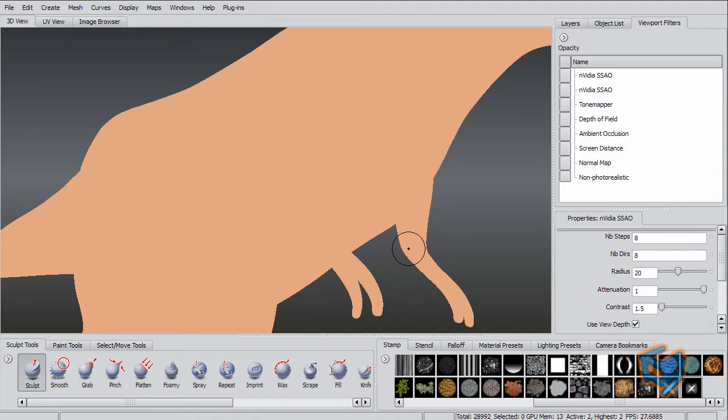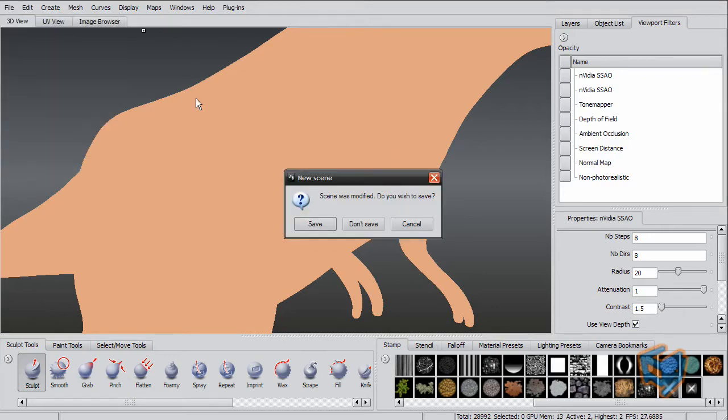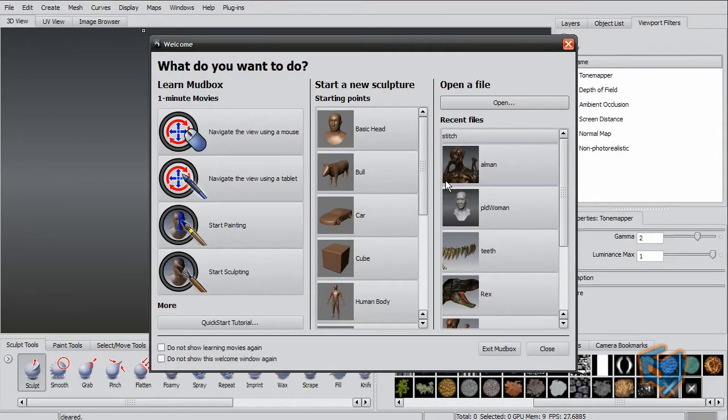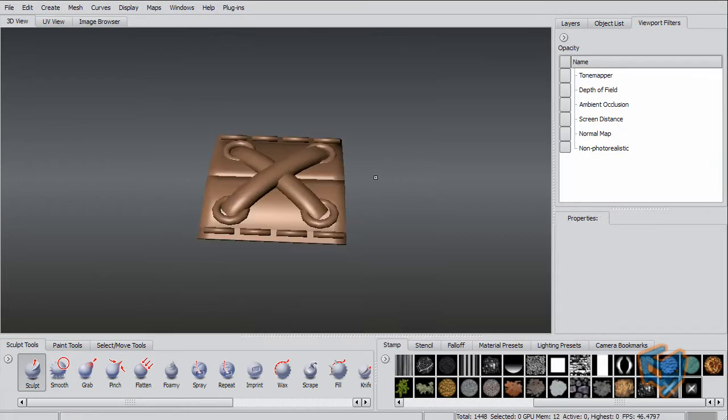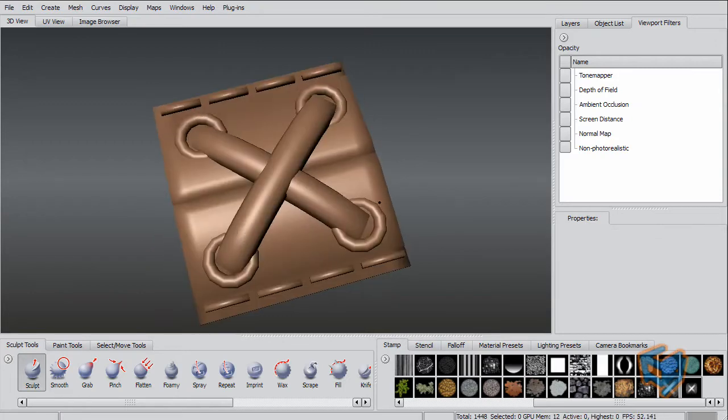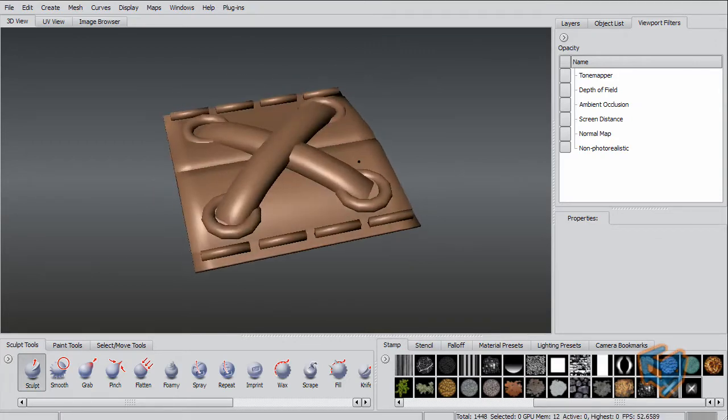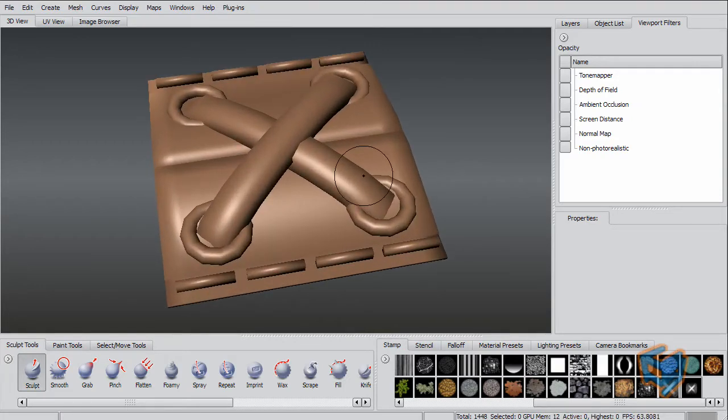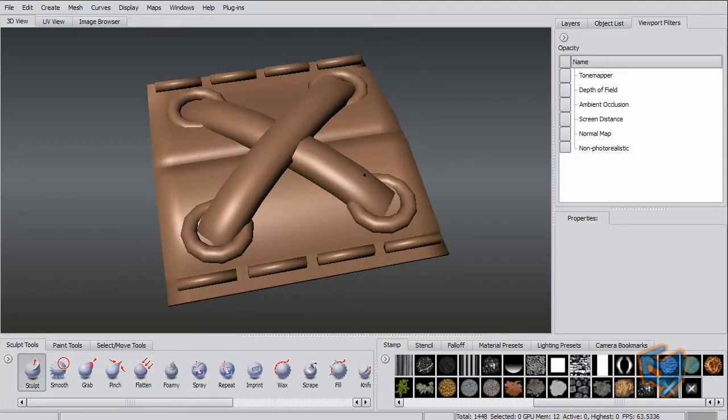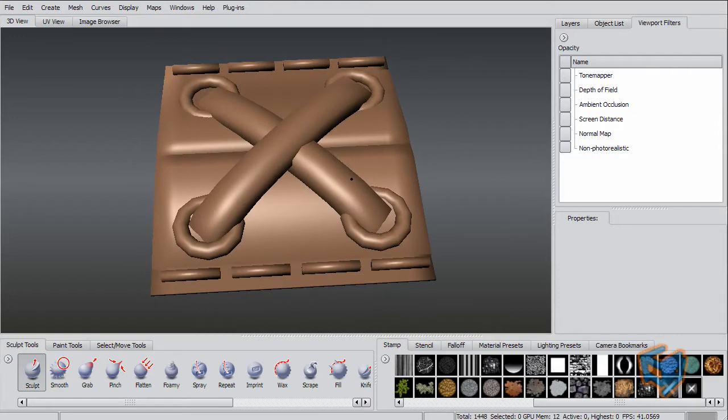So now let's see how this new feature can enhance our workflow. Let's start a new scene. This is a very simple model that I created in Maya - simple geometry.